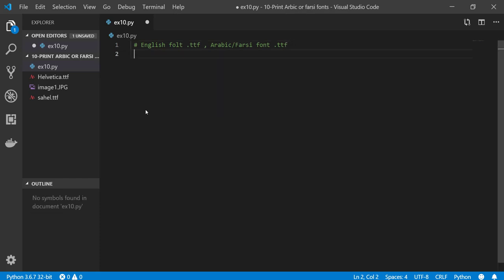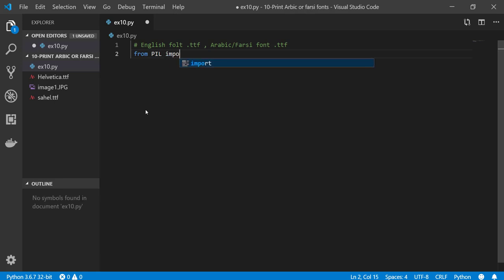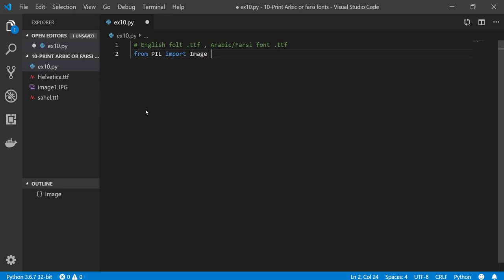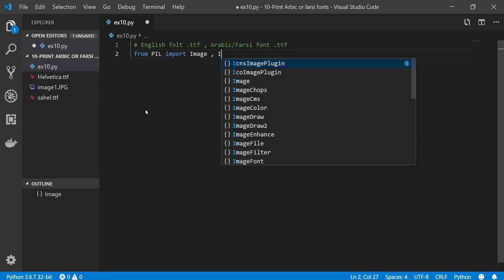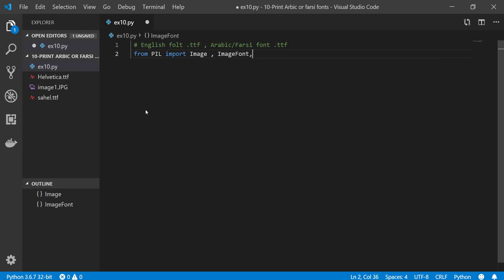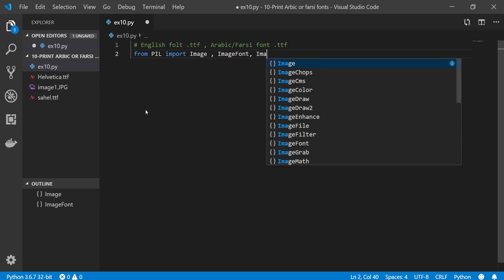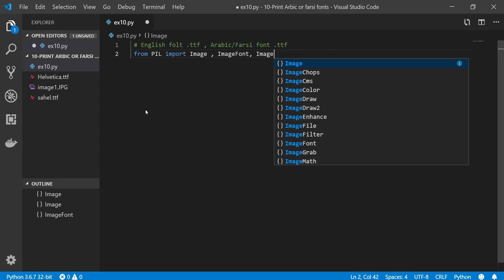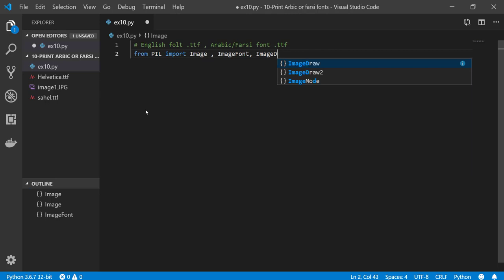Then from PIL, import Image, import ImageFont, and ImageDraw in order to draw.